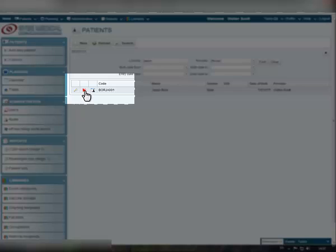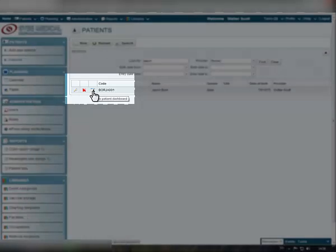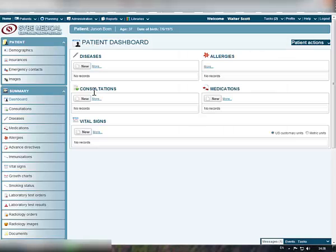Use Edit and Delete icons next to the patient record to make changes to the record or remove it from the system. Use the Patient Dashboard icon to the left of the patient record to view detailed information about a certain patient. To learn more about Dashboard, view our next tutorial.